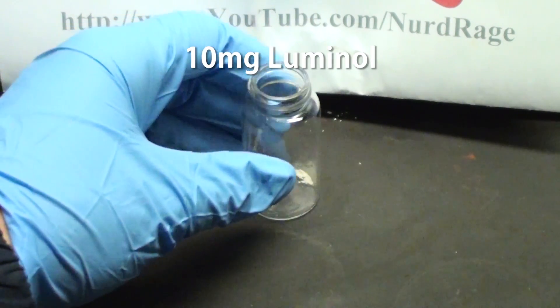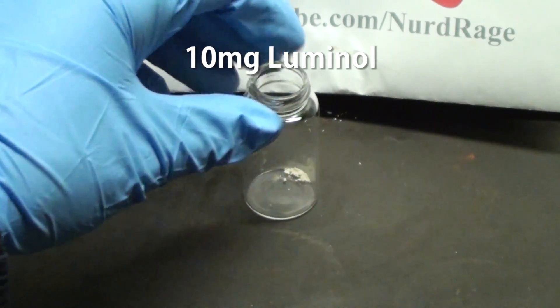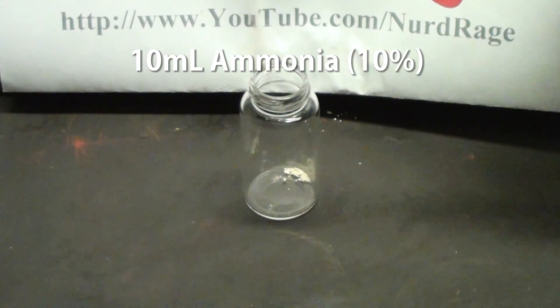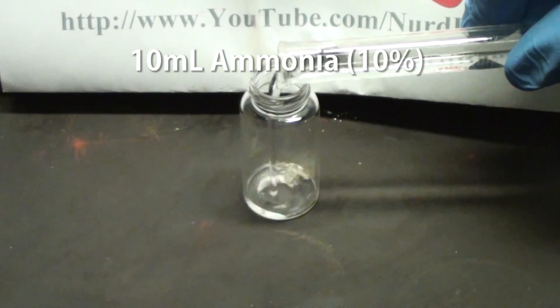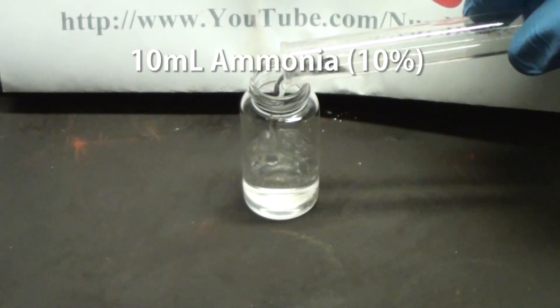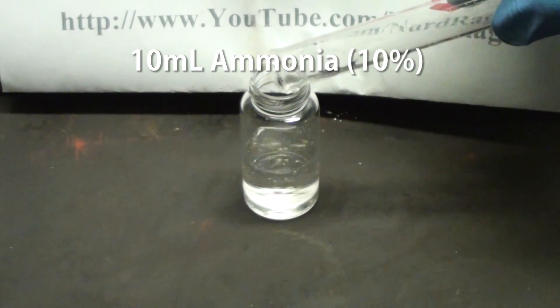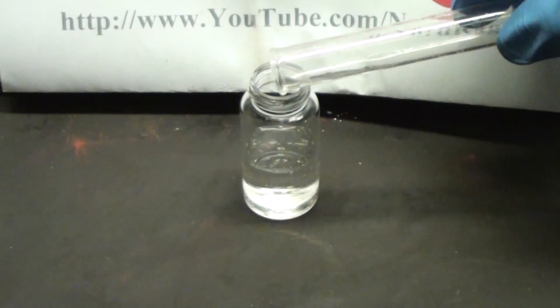First we make the solution. Get about 10mg of luminol and add to it 10mL of a 10% ammonia solution. The exact concentration doesn't matter.